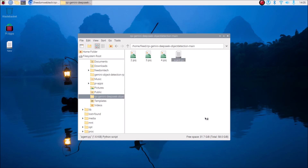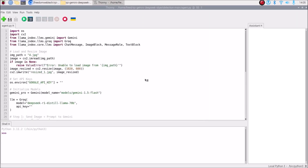It will open our code with Thonny Python IDE. As I mentioned, we will use both from cloud services — Gemini and DeepSeek. We have our Gemini API key and we will use the DeepSeek R1 model from Groq Cloud. So we import os, import cv2, then from llama_index.llms.gemini, then llama_index.llms.groq, and from llama_index.core.llms import ChatMessage, ImageBlock, MessageRole, and TextBlock.